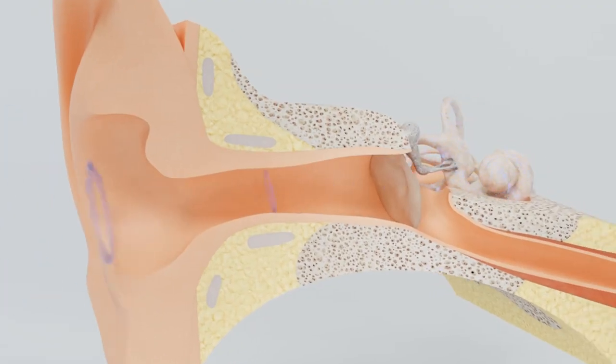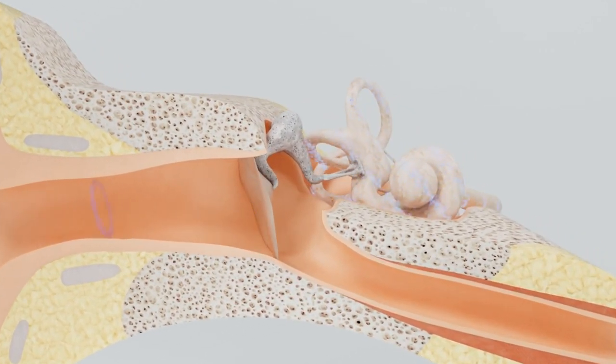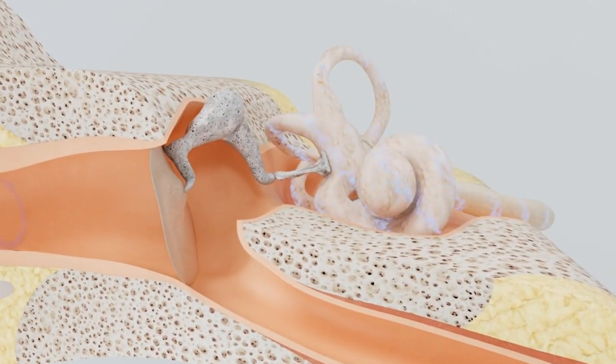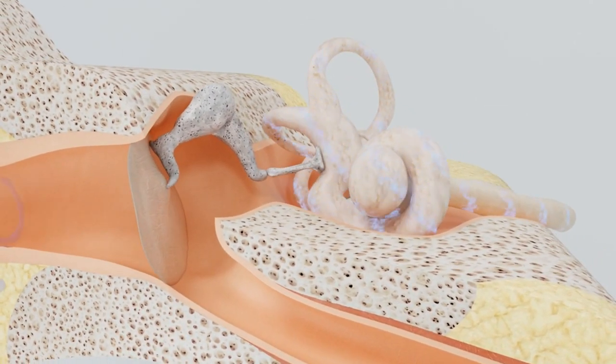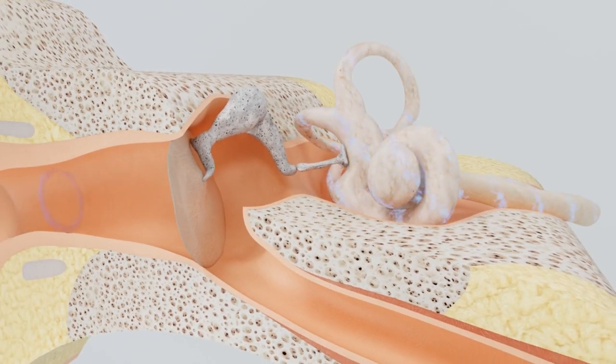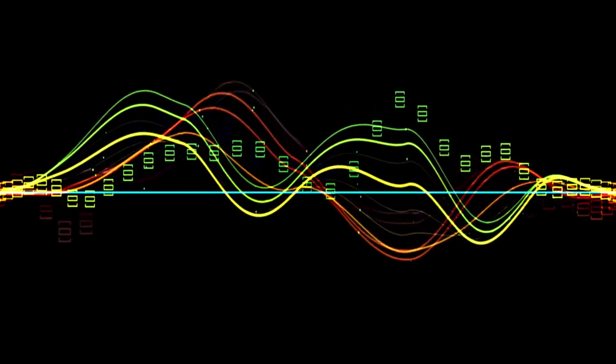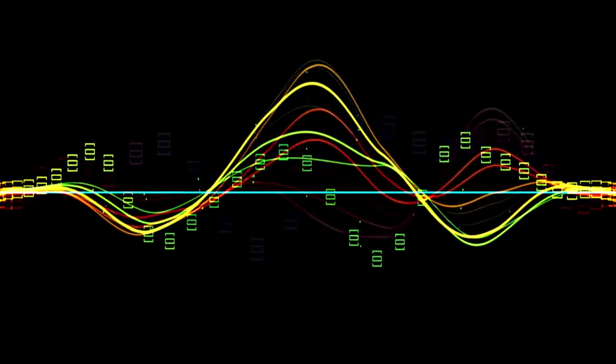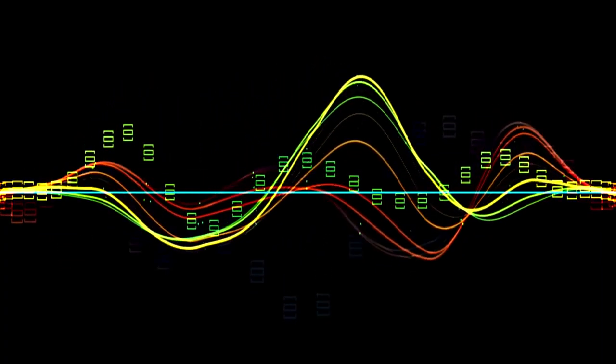These waves travel through the air, water, or any other material until they reach our ears. Sound waves are longitudinal waves, which means that the particles of the medium vibrate in the same direction as the wave is traveling.